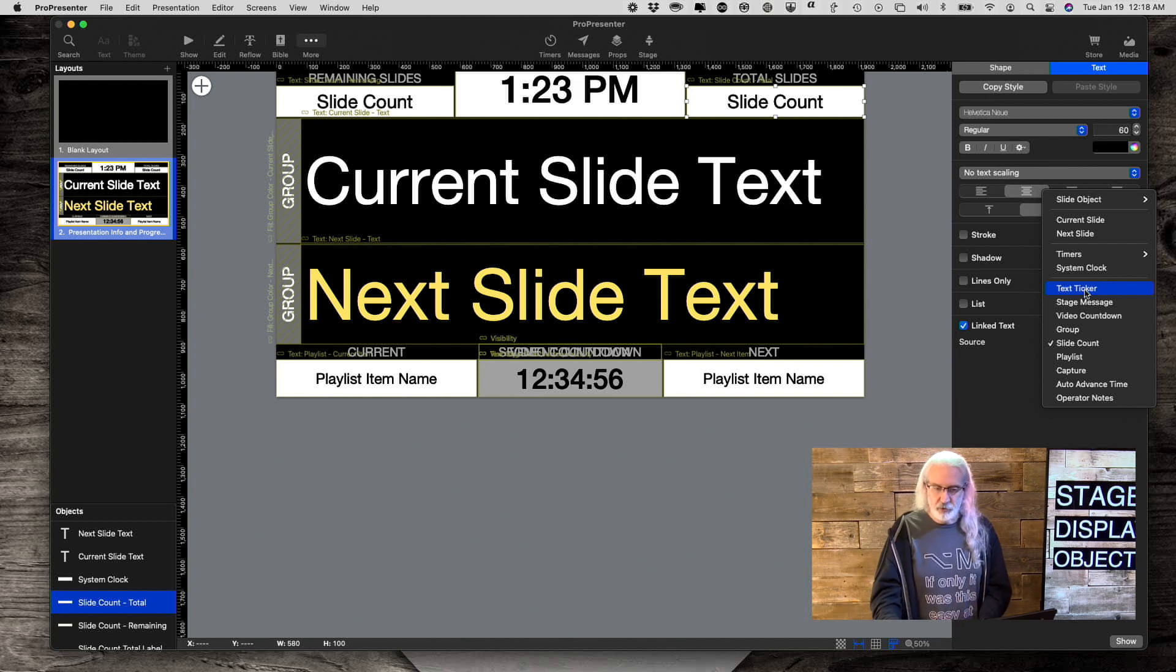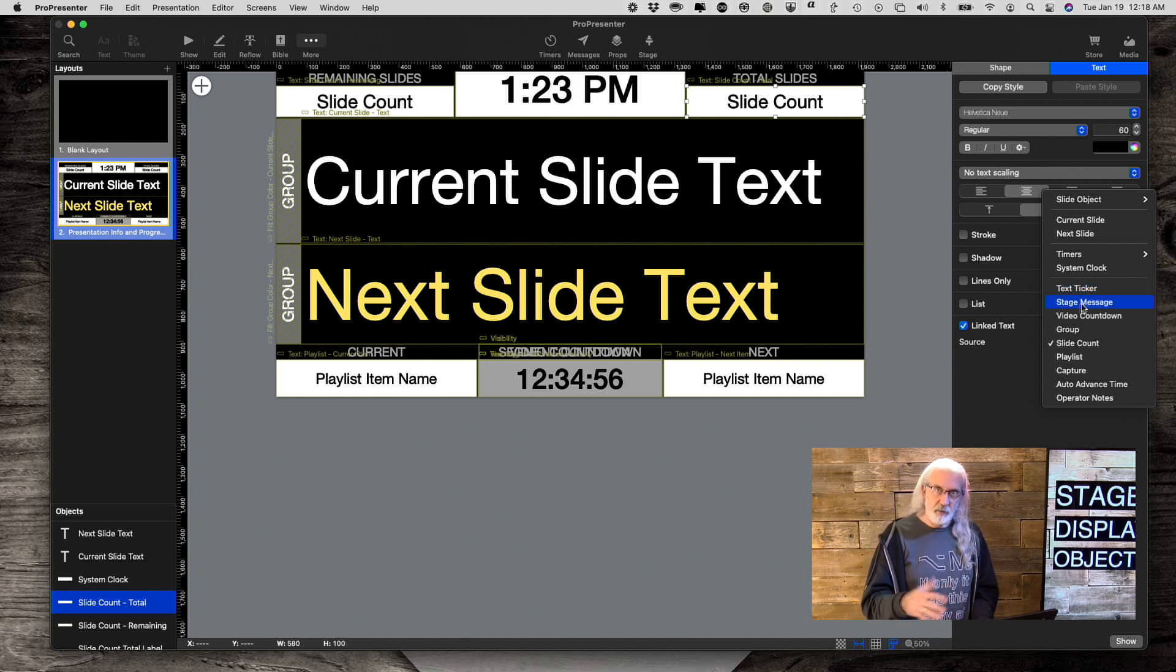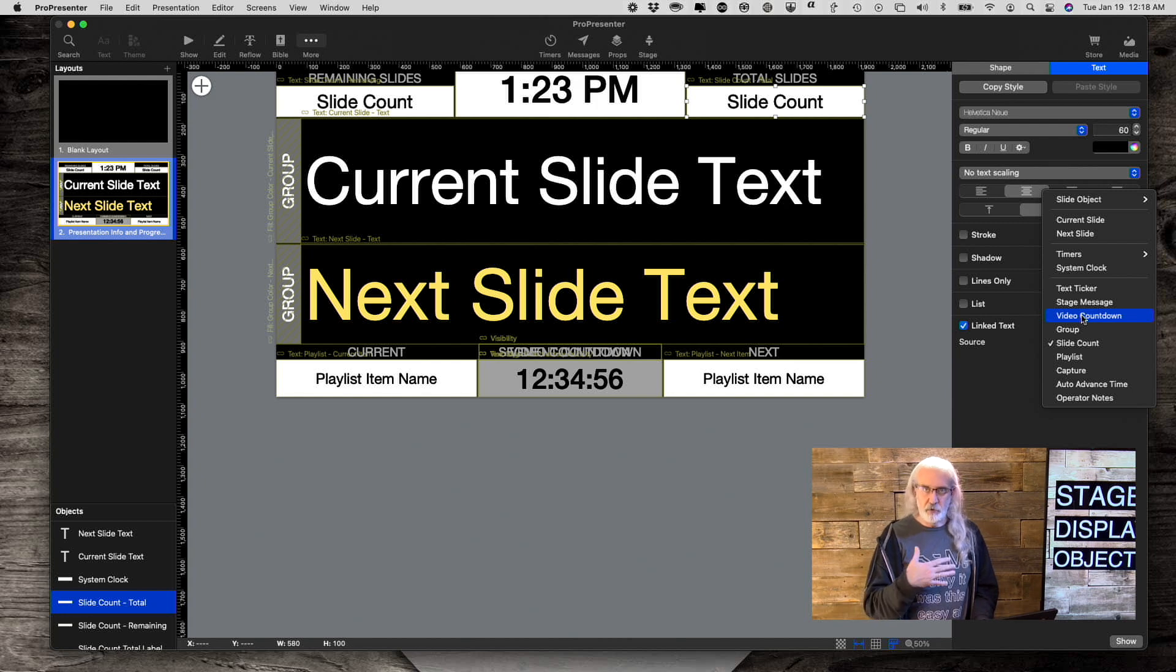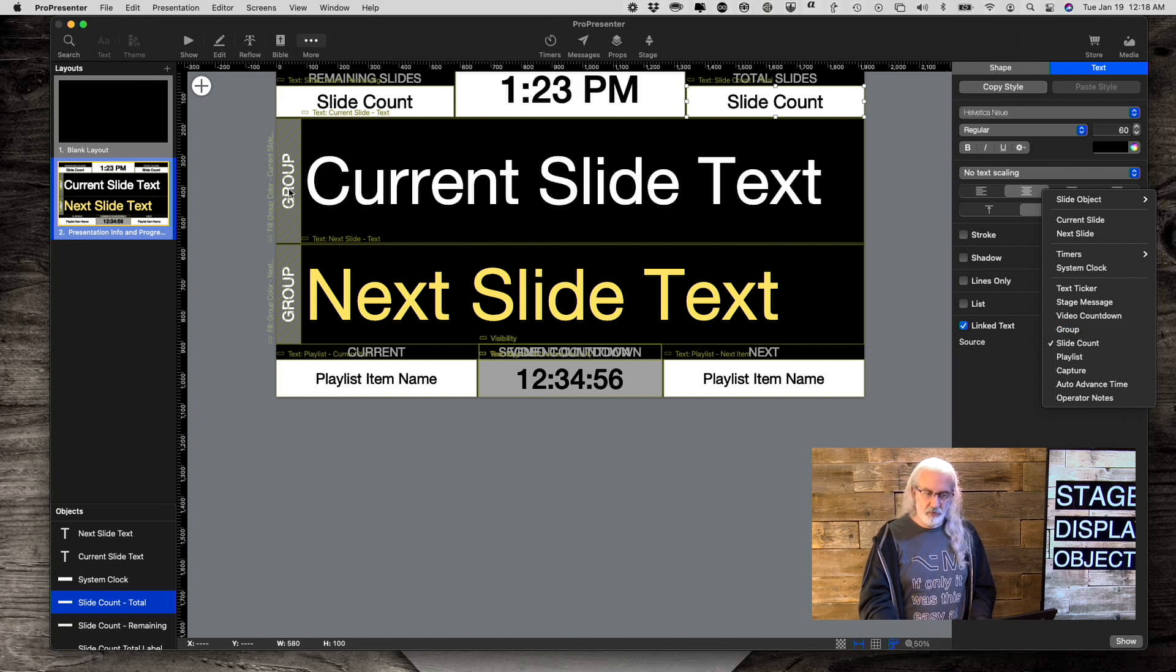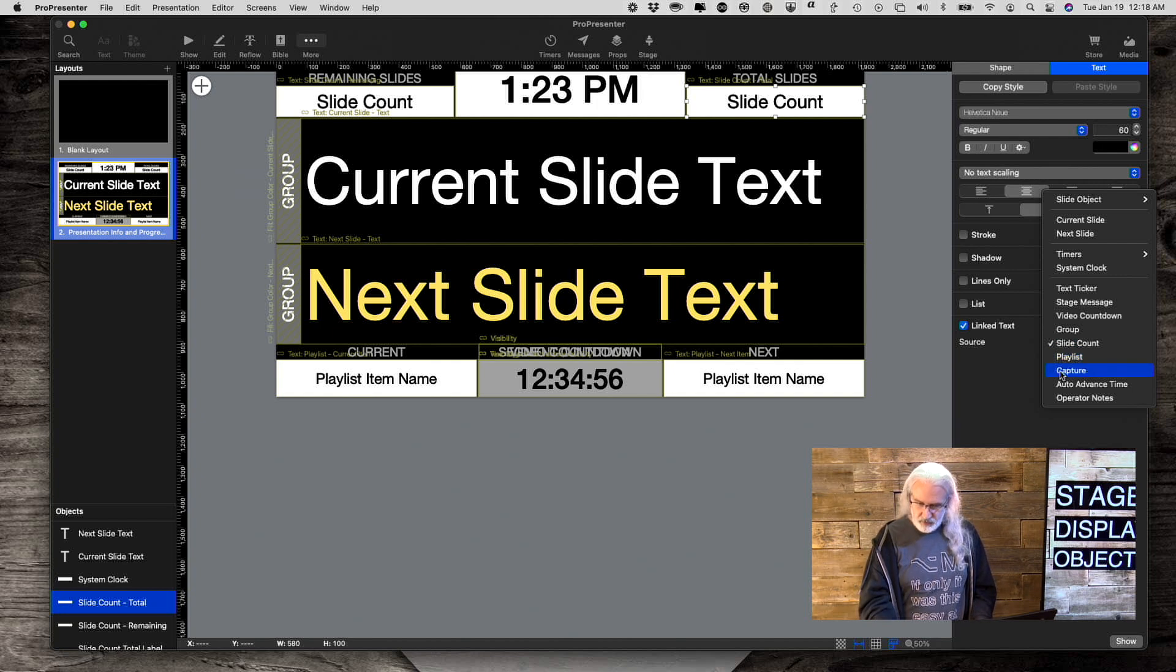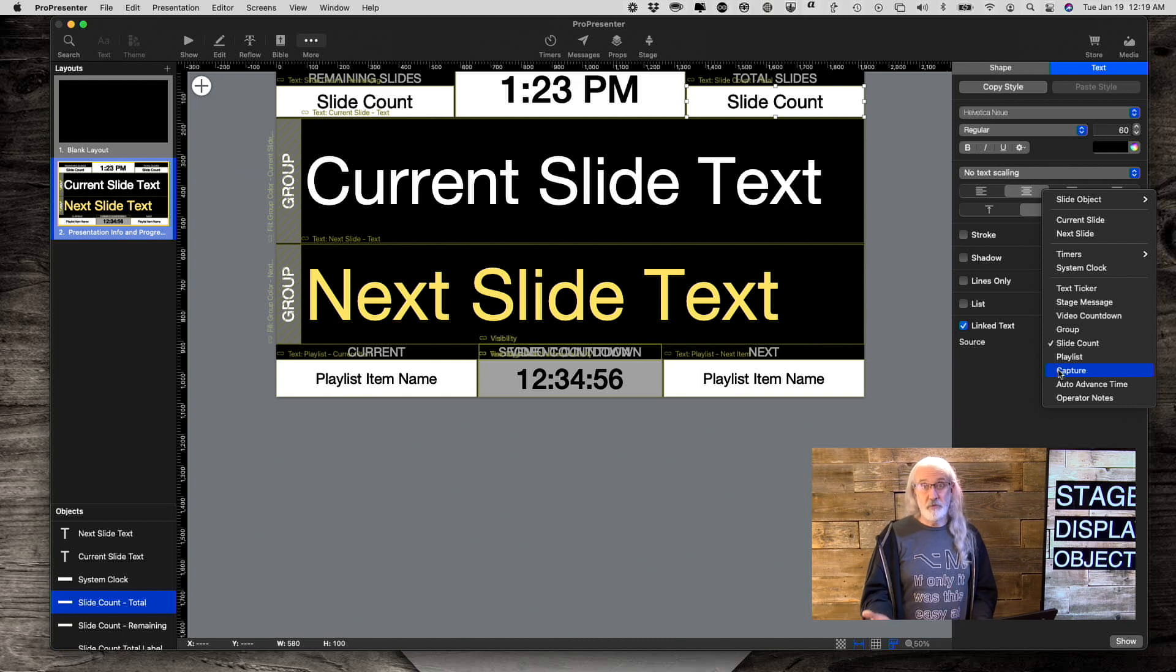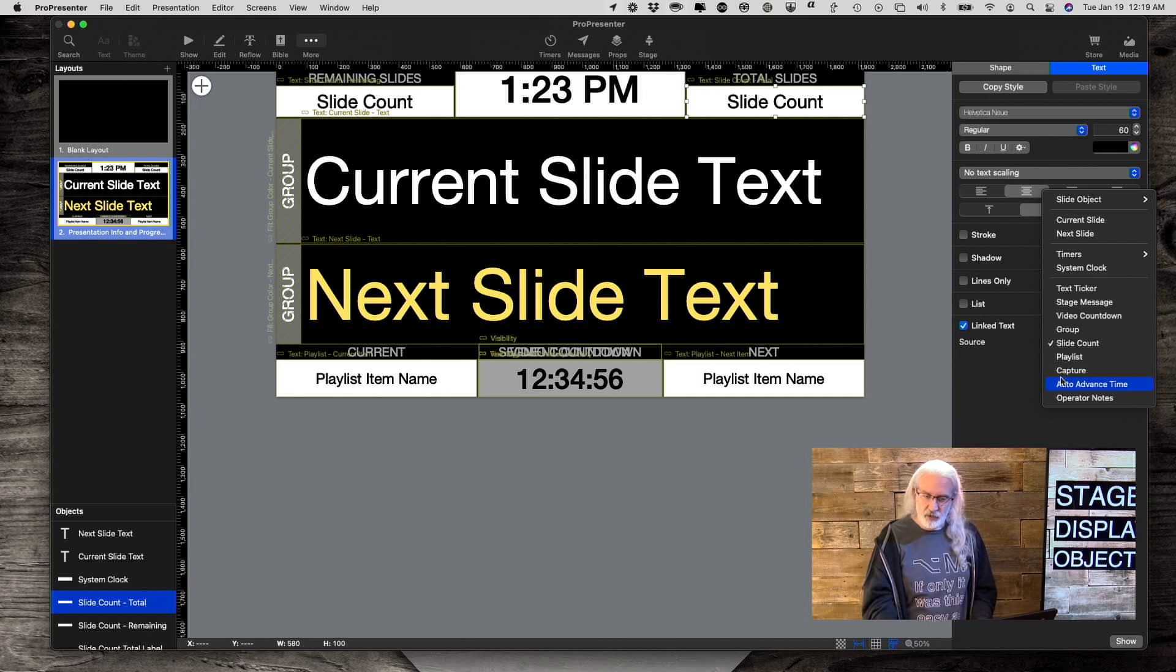Stage message, if you need to send a message to the stage. That's been there, but, that's where you add that. Video countdown, if you're playing a video, that'll give you a countdown of how long is left in the video. So, group, we've looked at earlier. Slide count, we looked at earlier. Playlist item. Capture, that will tell you if you are currently recording within ProPresenter or live streaming from within ProPresenter. So, that's a very helpful little item as well.